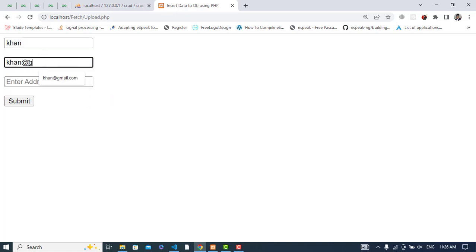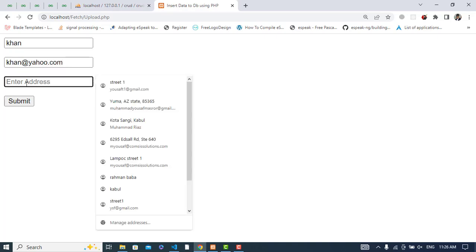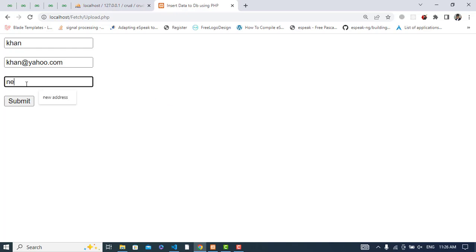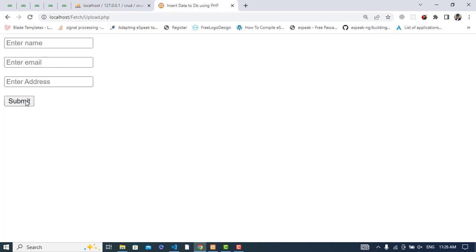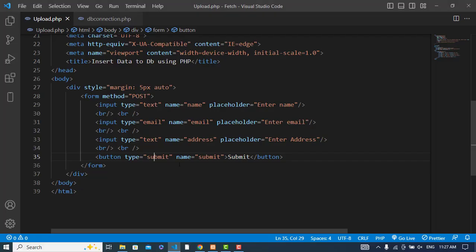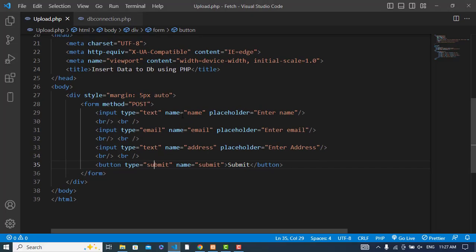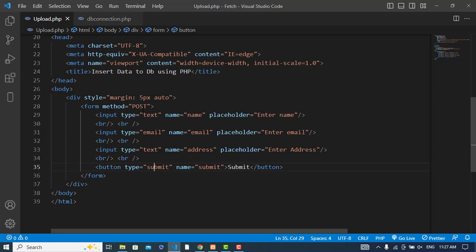We have the form. Let's enter the name: Khan, email: khan@yahoo.com, and the address: new address submitted.